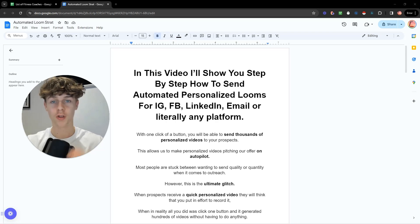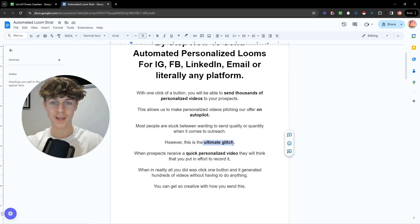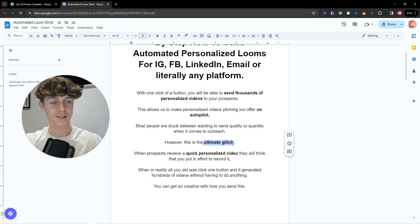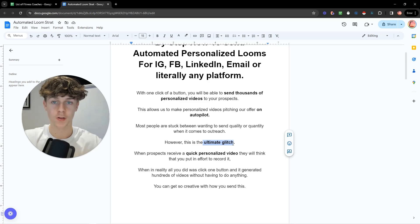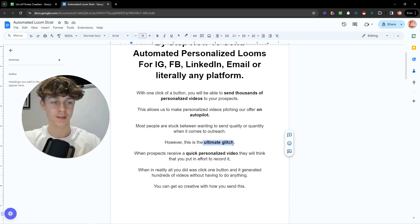There are some micro nuances that could go wrong so make sure you watch the whole video. Most people are stuck between wanting to send quality messages and quantity in outreach — this is the ultimate glitch for combining the two. We're making an evergreen audio file and overlaying it on their Instagram, Facebook, or LinkedIn profile. The more creative you can get the better, because most people are doing this for emails. If you were to send this on a more untapped platform, it would work a lot better since most people are reaching out to the same leads with the same message.